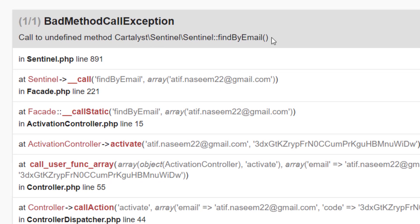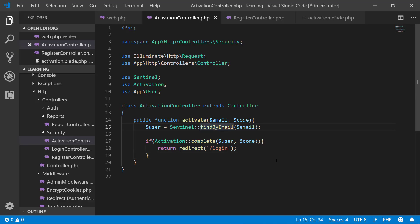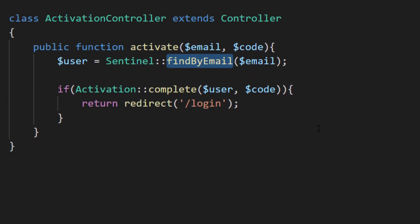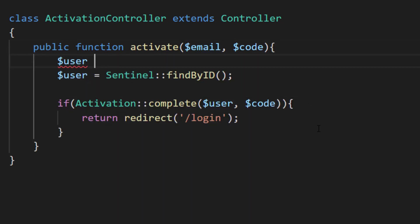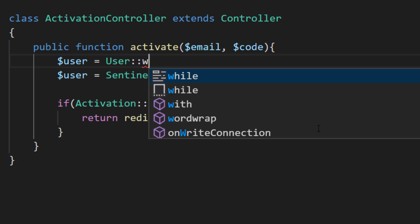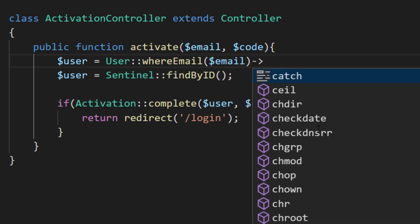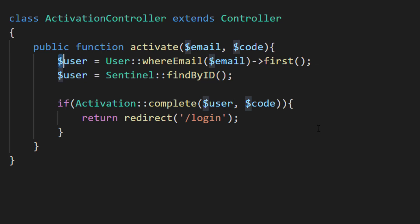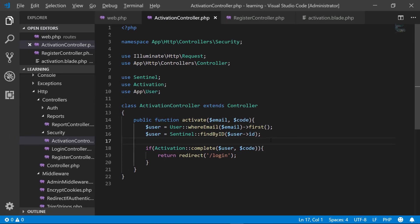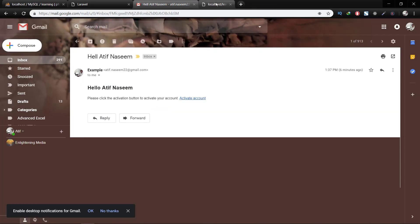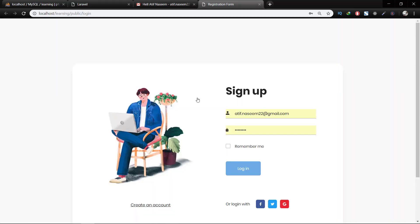We have an error — this is an undefined method: findByEmail. There is no such method. So we have to replace this with findById and pass the user ID. To get the user ID, we'll use the User model: User::where('email', $email)->first() to get the first record, and from that object we will get the ID. Now let's save this, close it, and hit the activate account link. Now we are redirected to the login page.